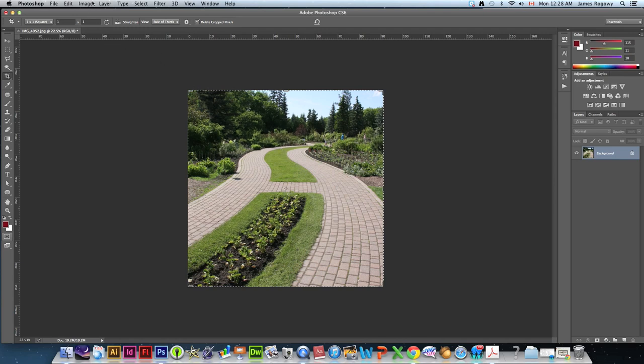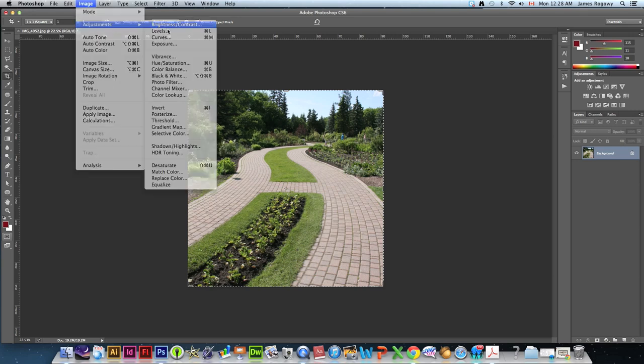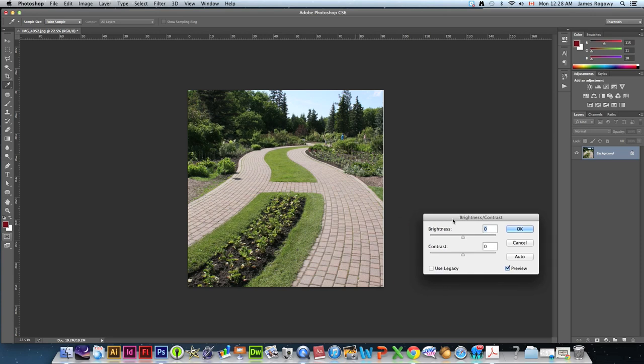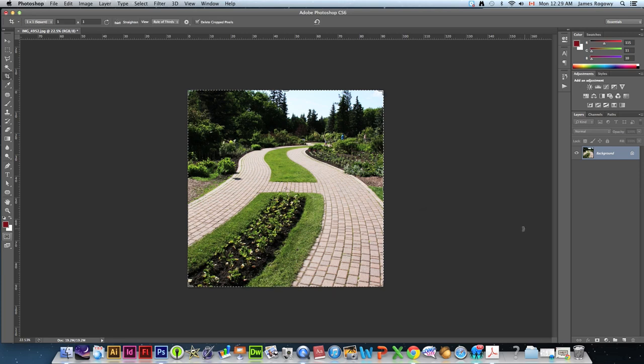Next thing we want to do is we want to increase the contrast so that we can see the letter better. We're going to go image, adjustments, brightness, contrast. And I'm going to pretty much crank that contrast up. And I can tweak the brightness a bit just so that that really pops. Just like that.